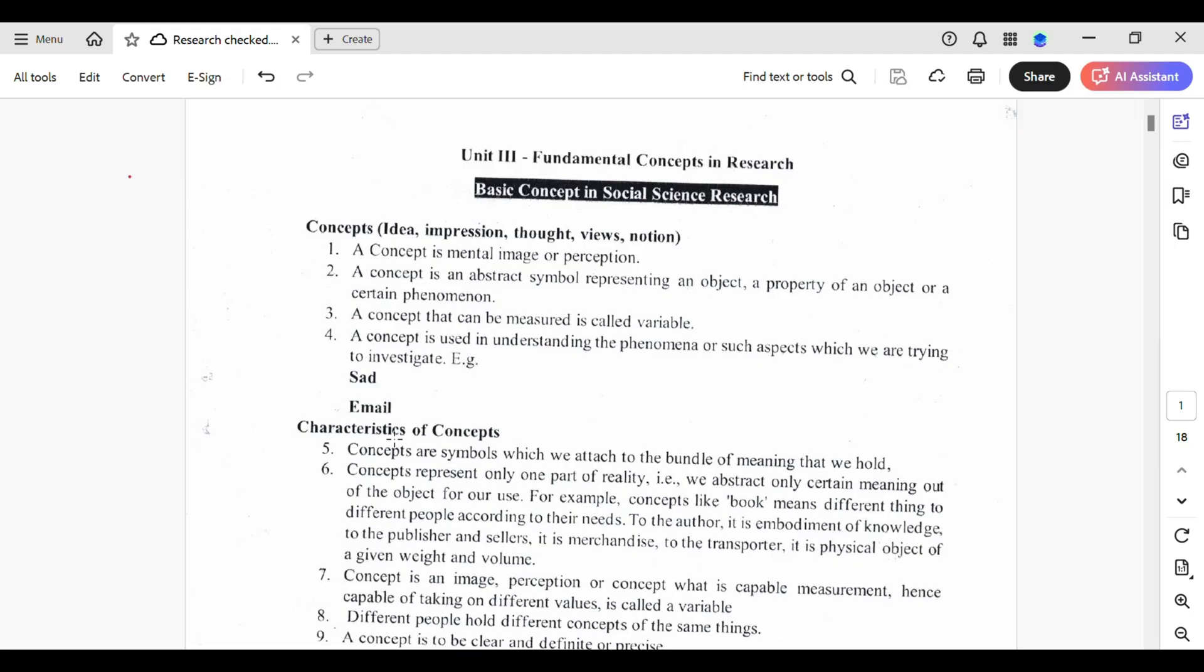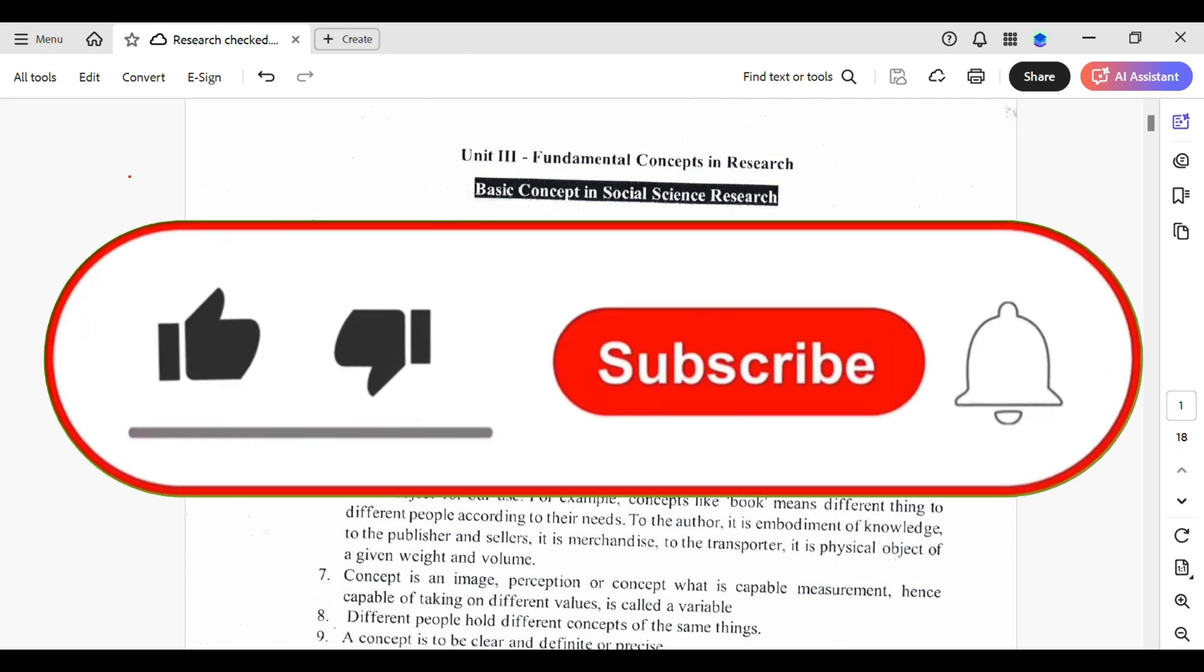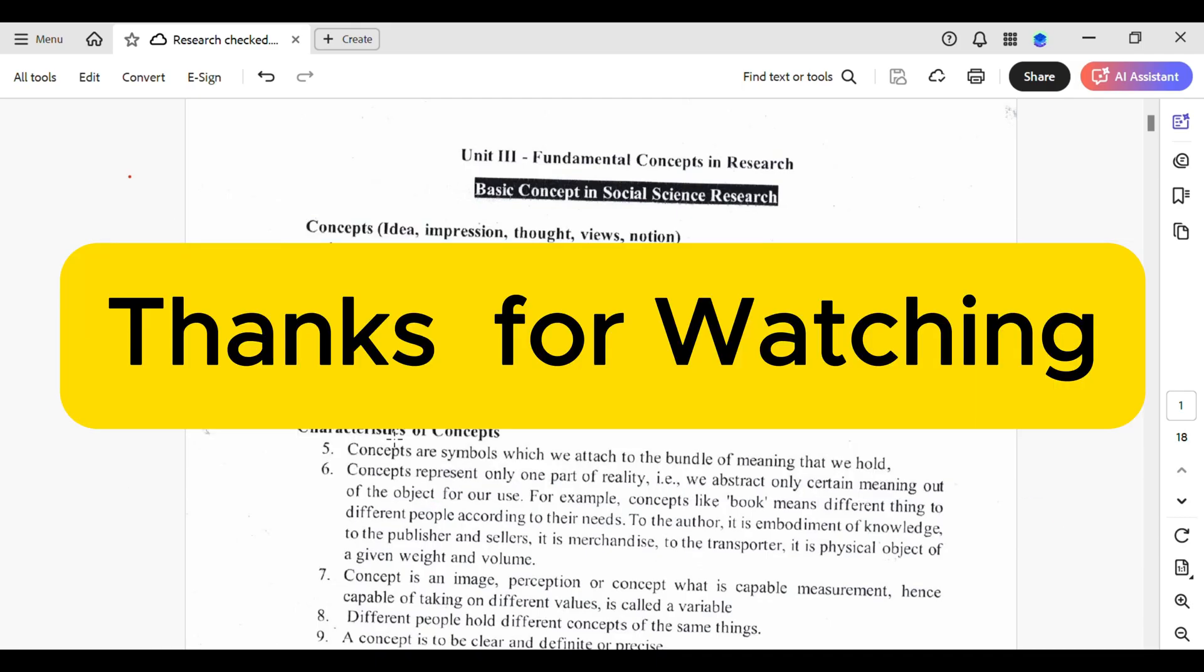With these steps, saving files in Adobe Acrobat doesn't have to be daunting. Keep exploring, practice this routine, and soon it will be second nature. If this video made your day a little bit easier, don't forget to like and subscribe for more amazing tips. Thanks for watching, and see you in the next video!